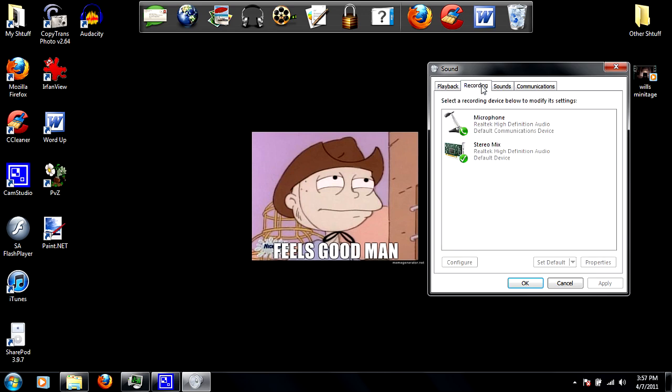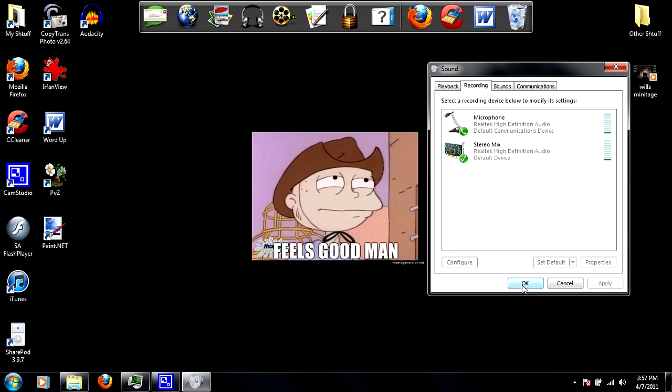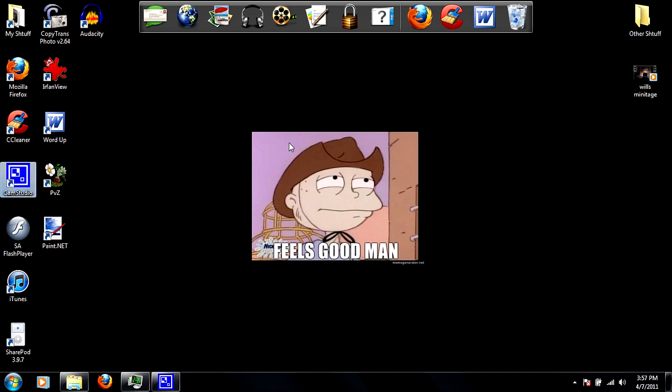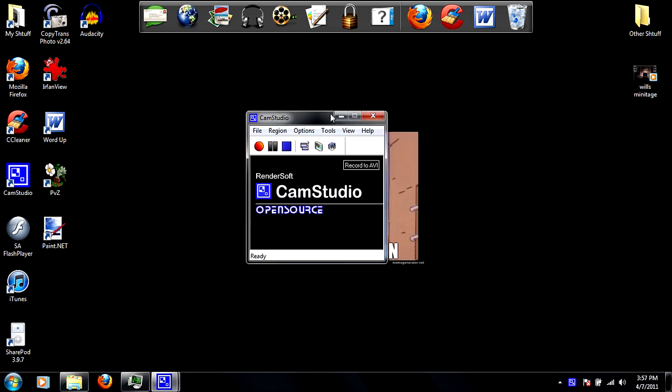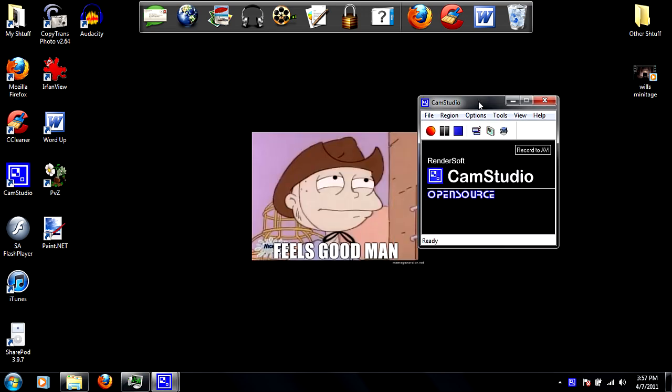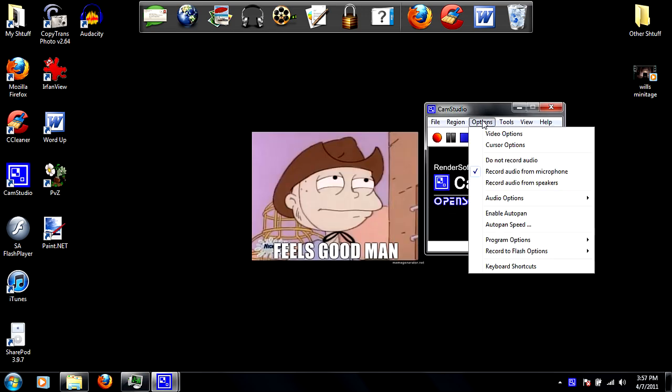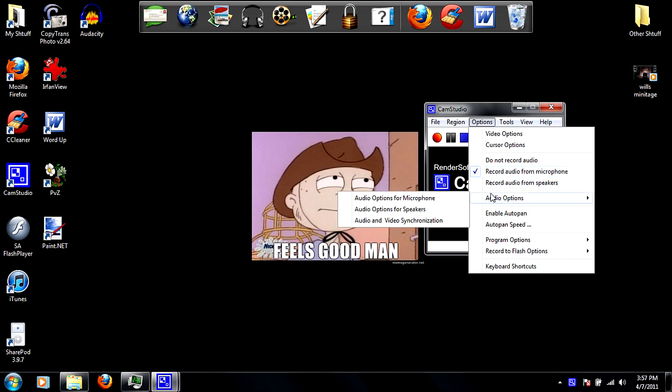Then open up CamStudio. Go to options and select record audio for microphone. I know you want to record audio from your laptop too, but just bear with me. Go to audio options, audio options for microphone.